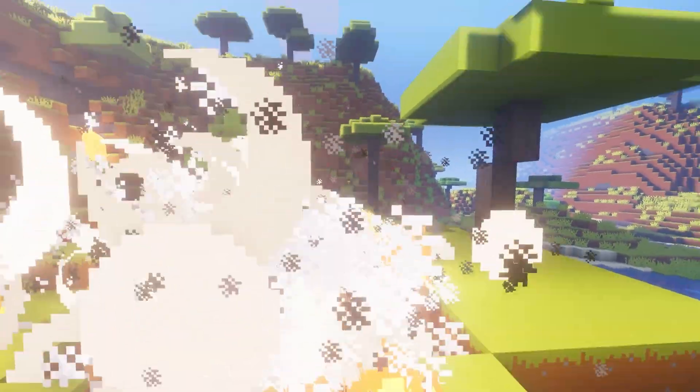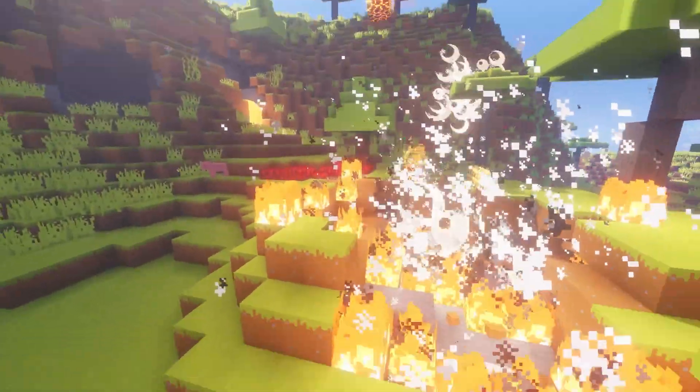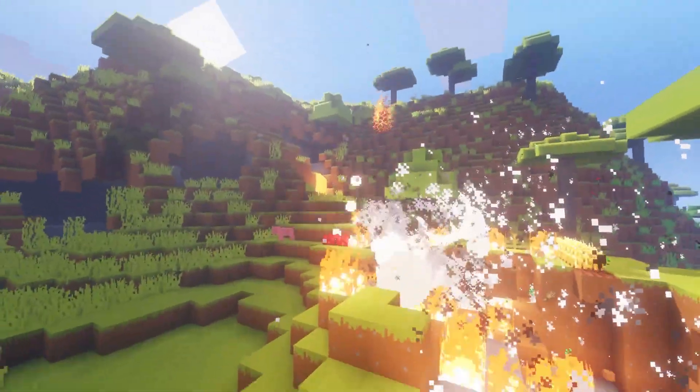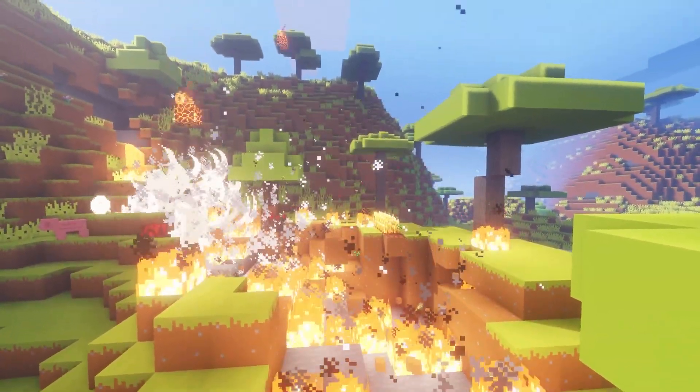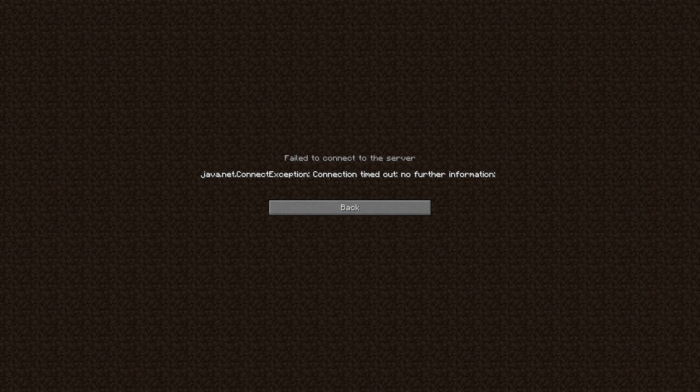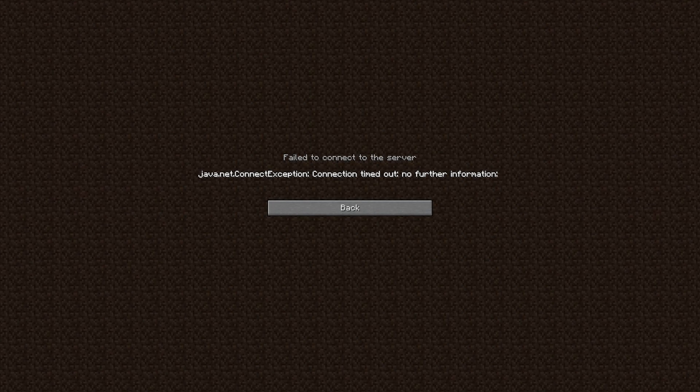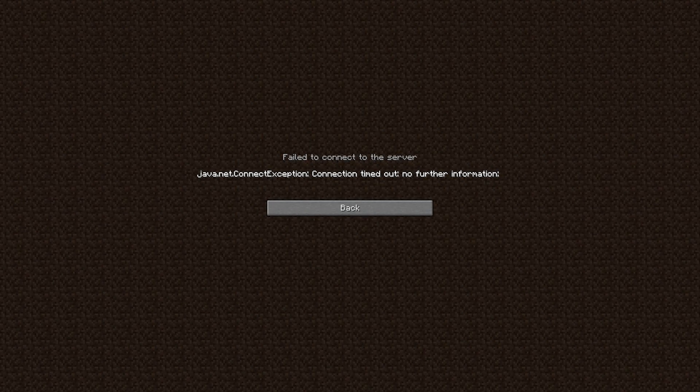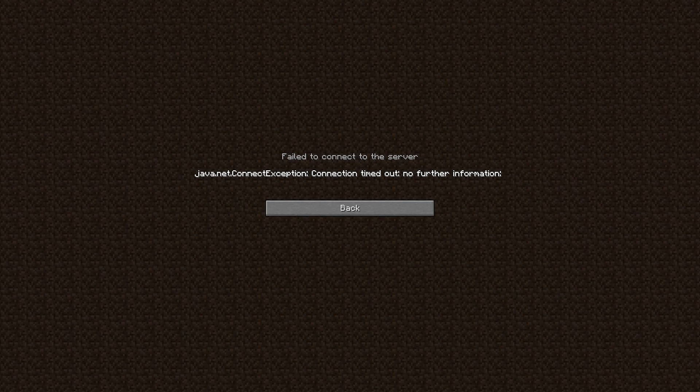Whether it's modded or vanilla, you are probably going to run into some trouble when enjoying your Minecraft server. One of the most common errors when timing out, which can repeatedly occur, is the timed out error.